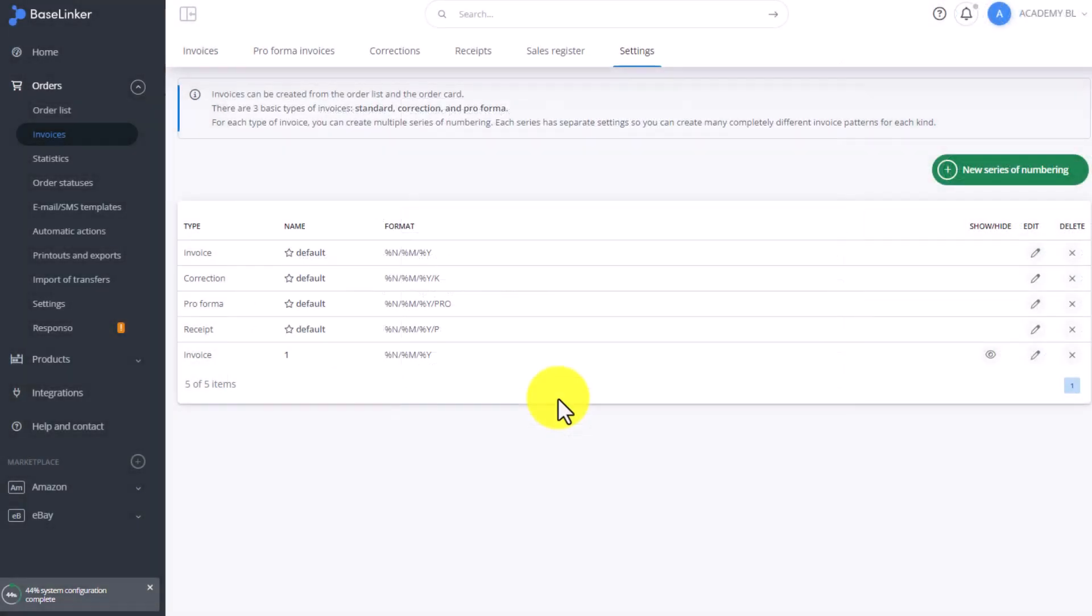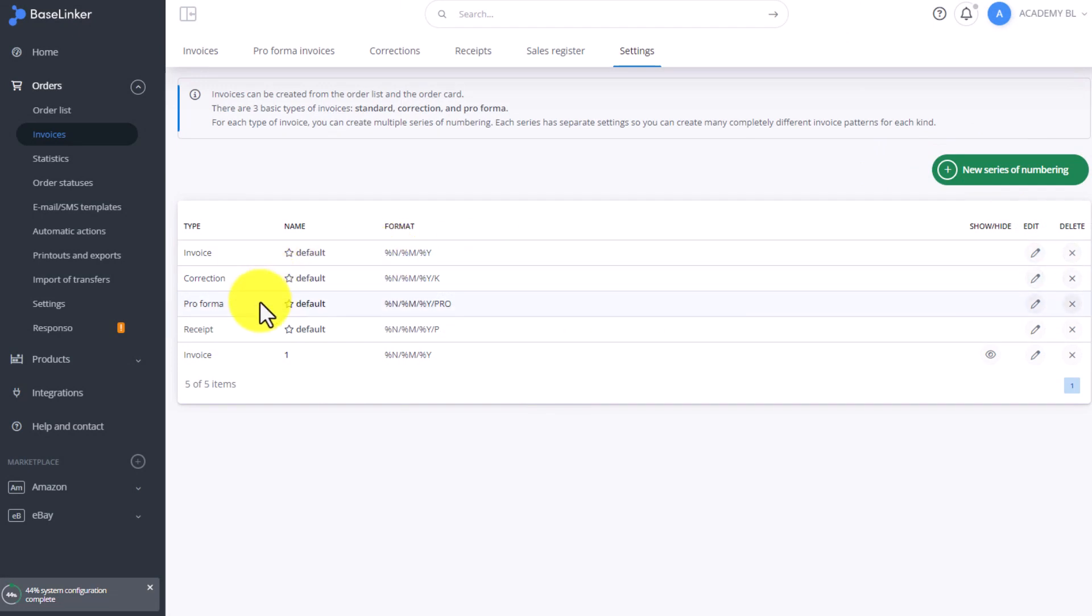We can use the same process to add a new receipt, correction, pro forma invoice, or another document.